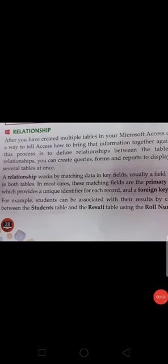Good morning all of you. Myself Sandeep Parashar, and I am welcoming you to Online Classes Computer Class 8th Class. In 8th Class, we are reading the 2nd Chapter: Create MS Access.